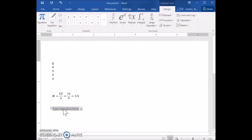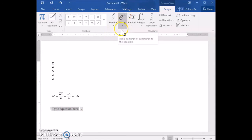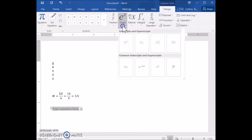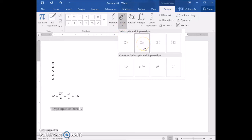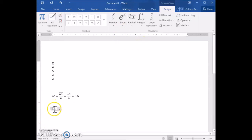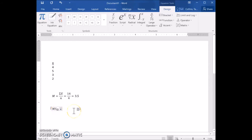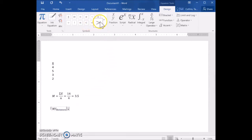To solve for MS between, I want to indicate that in the symbols using a subscript. Click on Script and then the down arrow. The subscript option is the one with a big square and then a little square below it. Click on that, then click in the first box and type MS. Click over into the second box and type 'between' to indicate MS between. Then click the side arrow to get out of the subscript.